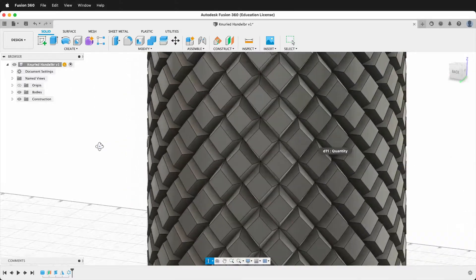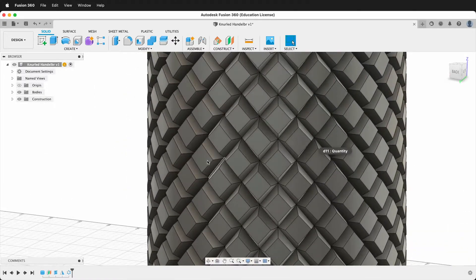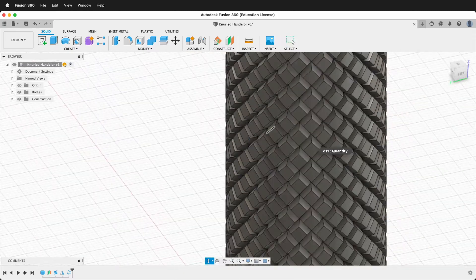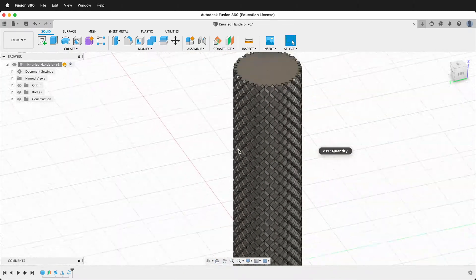So this is a really fast way to make a texture like this that would be very difficult to hand model.